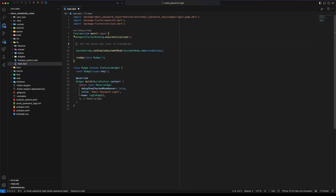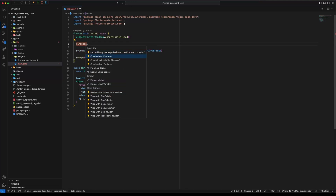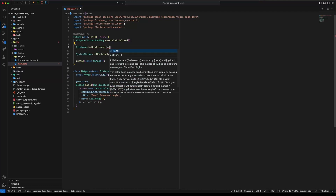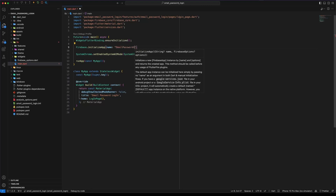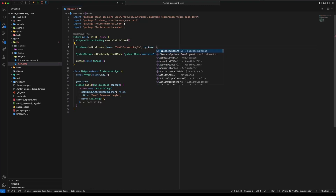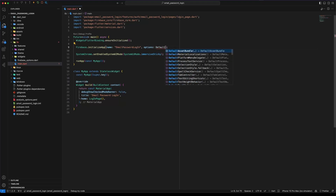Once we have configured Firebase in our project, we need to initialize it, typically in the main.dart file. To initialize, use Firebase.initializeApp. The initializeApp function receives two parameters: a custom name and FirebaseOptions. For FirebaseOptions we will use the Firebase options file created previously, which contains all the Firebase platform configurations.